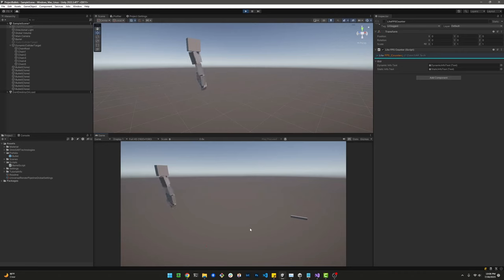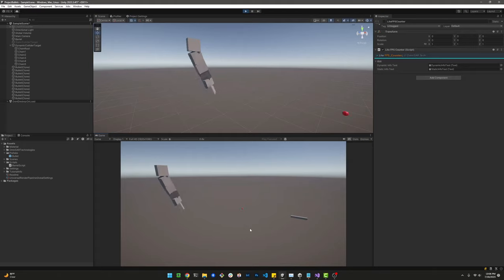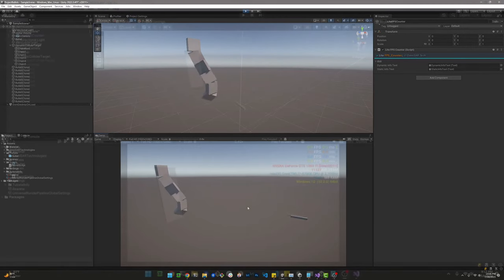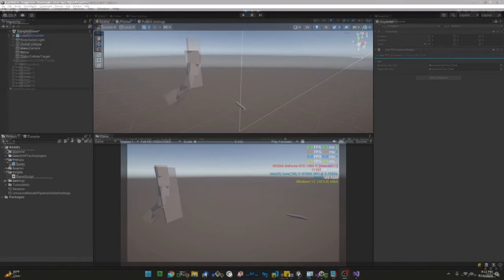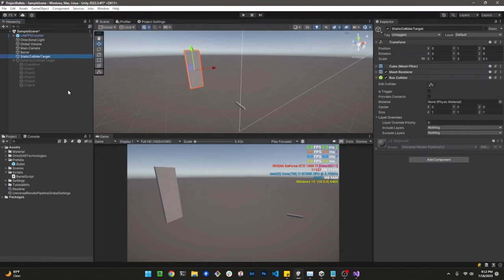In today's video I want to show you how to configure your rigidbody collision detection so your projectiles are detected no matter how fast they're moving. Let's start by describing the scene we're going to be working with. We have a couple targets — target number one is this game object with a box collider and no rigidbody.